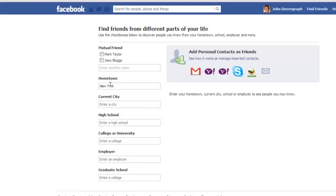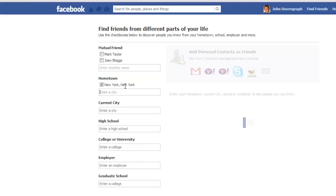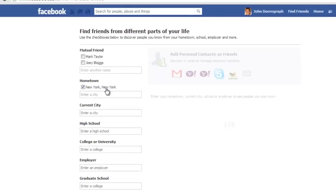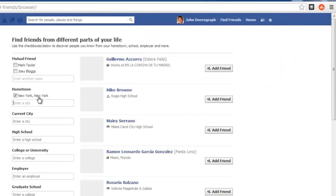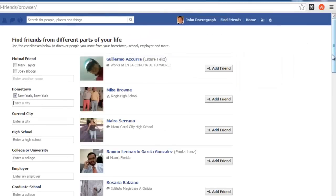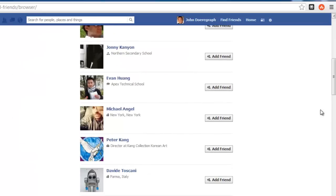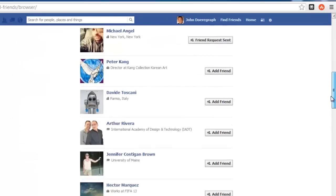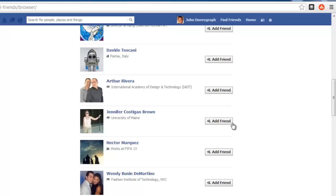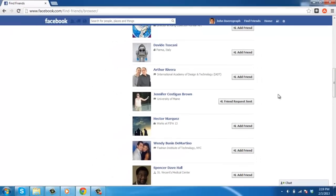After you enter the city you would like to search, simply hit enter and the list of people with that city listed will come up. Scroll through the list and add anybody you know by clicking the add friend icon next to their name. And that's it. Now you know how to search Facebook friends by area.